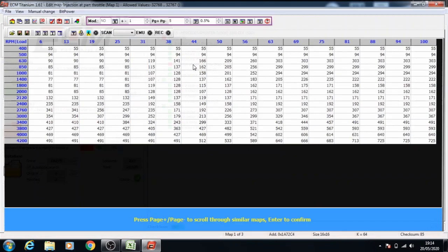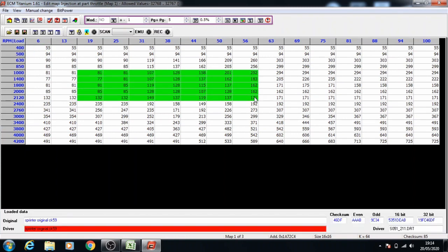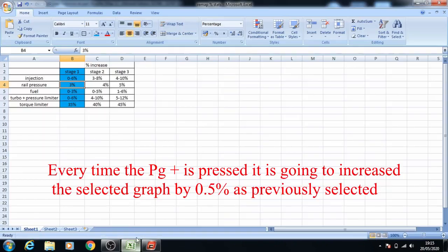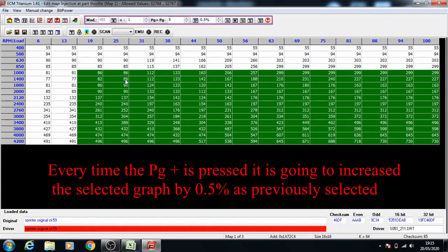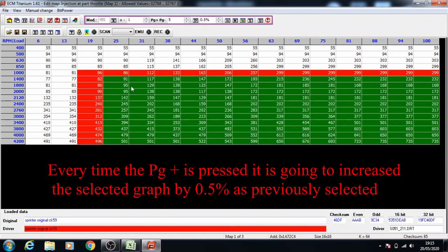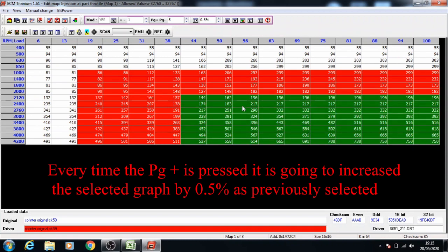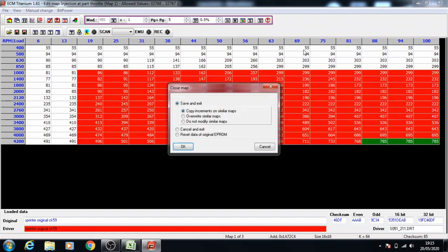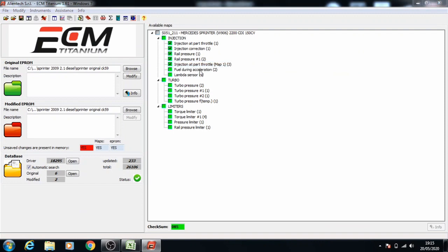And another injection map. Press enter to go on, and injection is the same as before, 6%, so increase that by 0.5 and keep following through with the 0.5 increase each time. And we can close this and move on to the fuel.